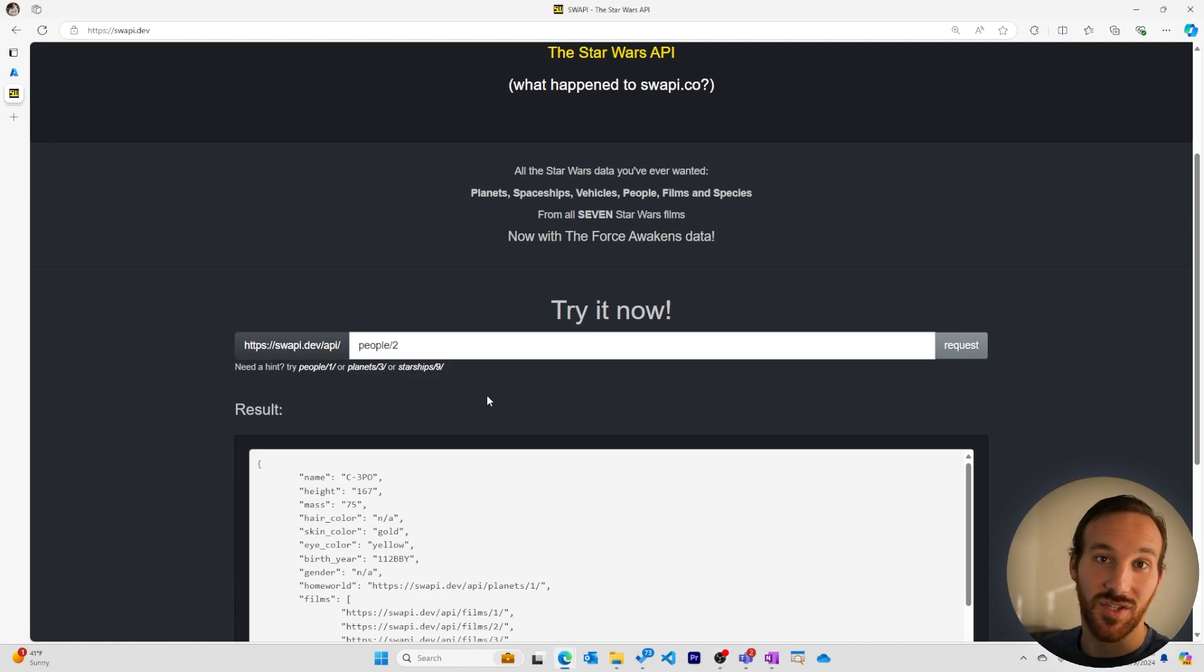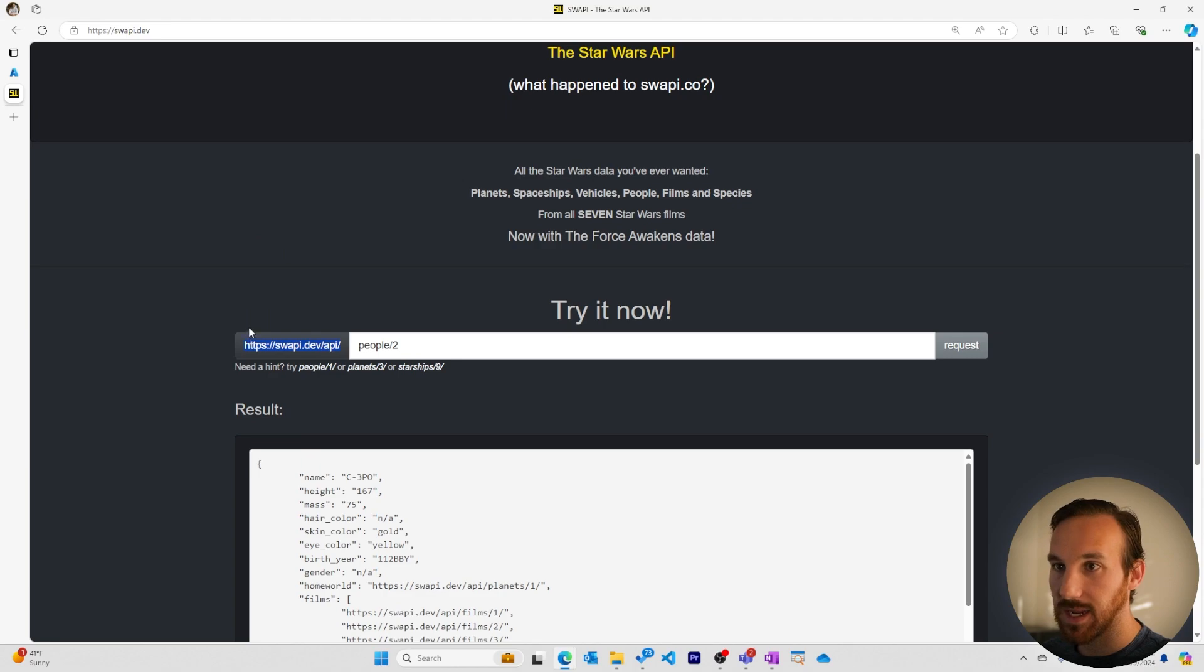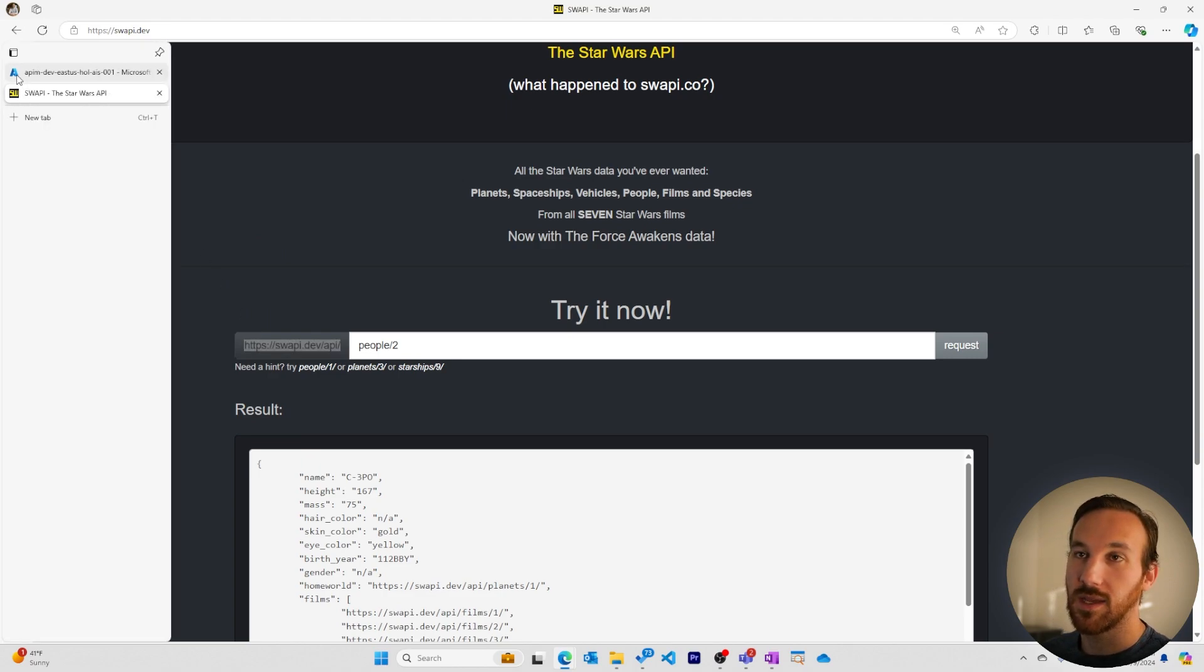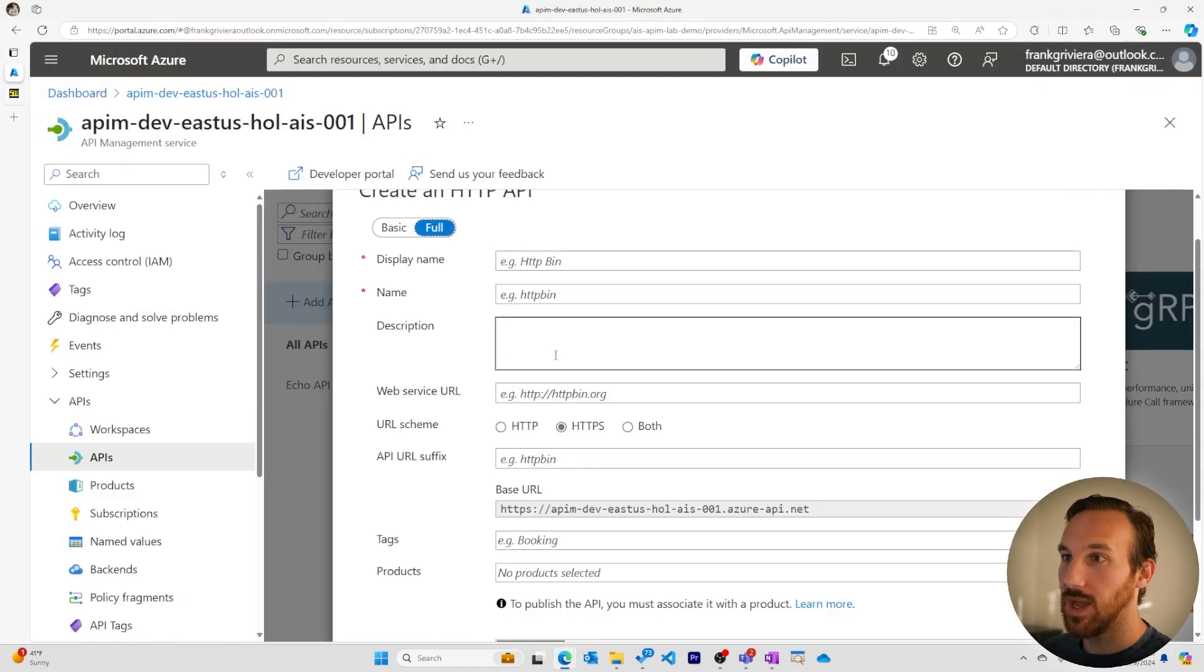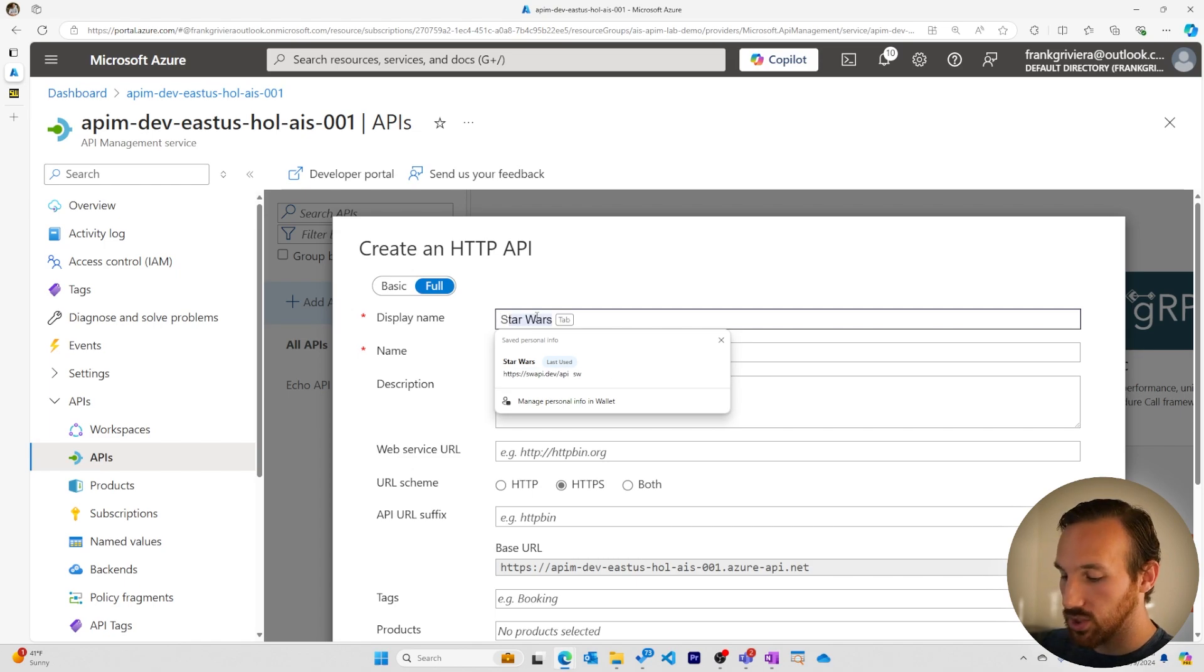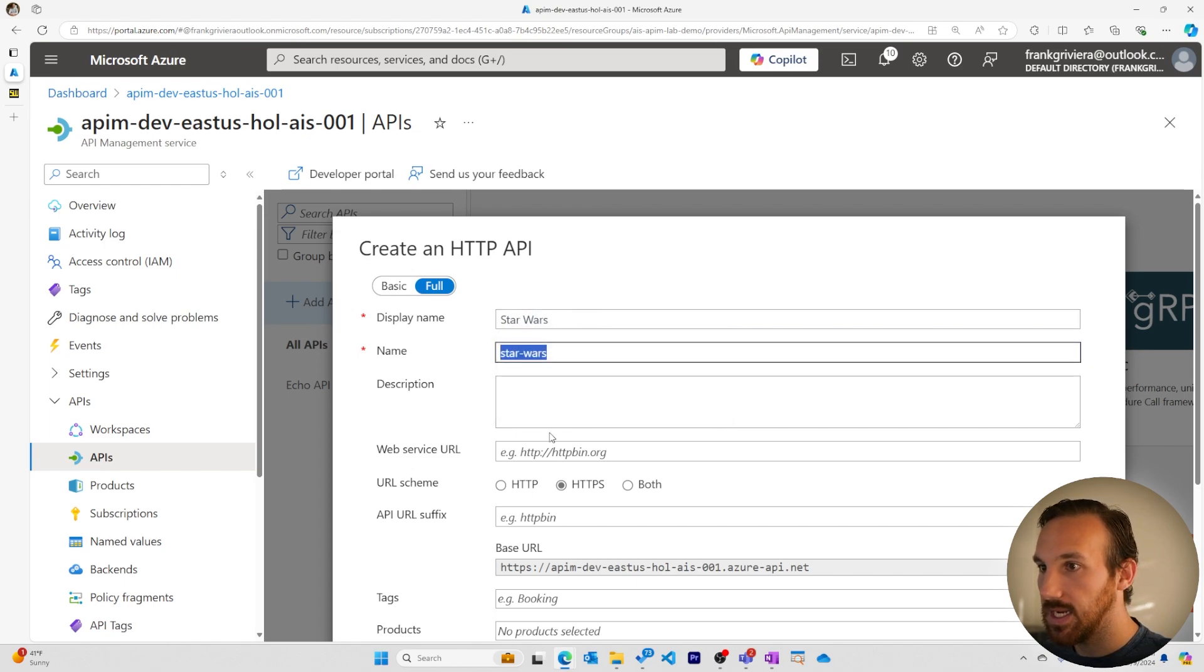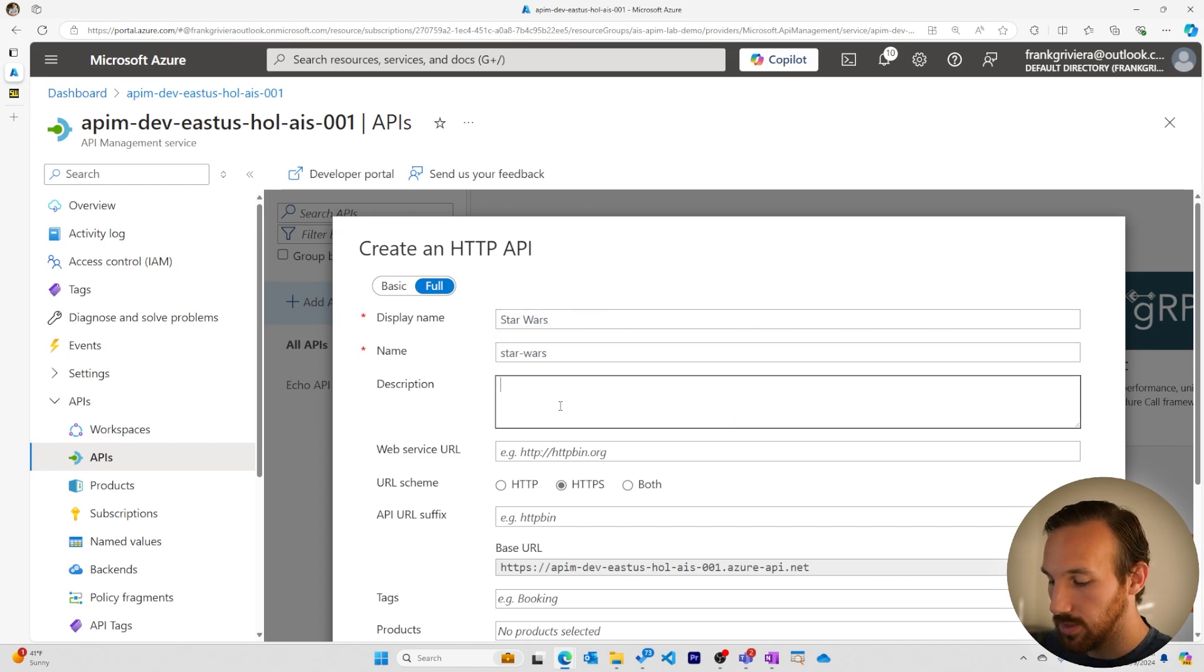Let's add this Star Wars API now. I'll copy the endpoint for the Star Wars API to my clipboard because we'll need it when we're manually adding it to Azure API Management. To begin creating the API, we'll start with the display name and the ID name in the description.